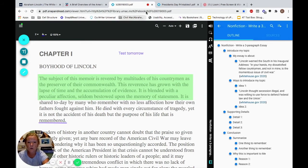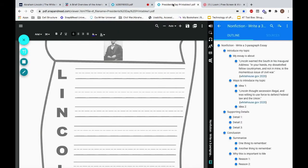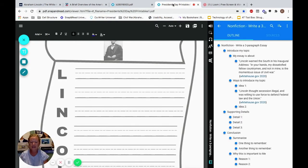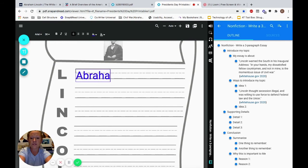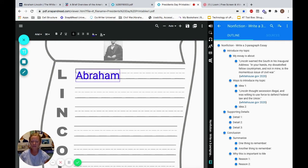Maybe there's a worksheet the teacher's working on that I need to write on — again, making it accessible through Snap and Read. I can now type on here and make my annotations that are going to be saved. I can start typing and send it back to my teacher with all my saved annotations.